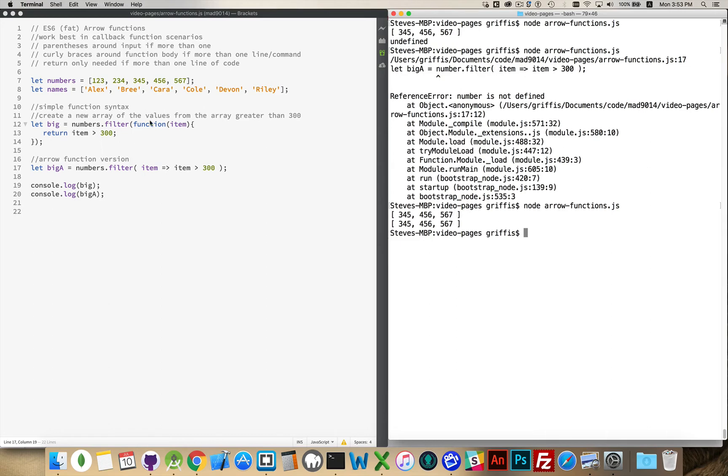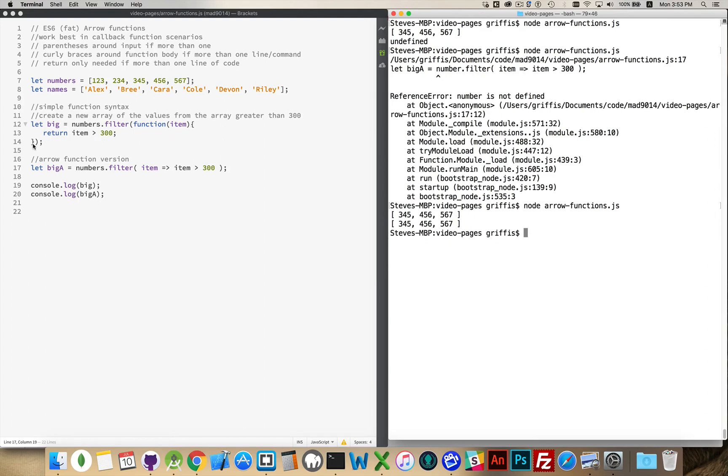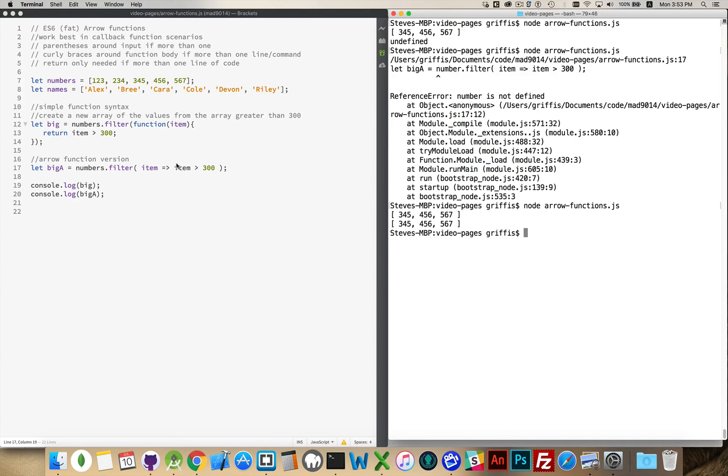So we've got filter running with a regular function and filter running with the simplified, abbreviated arrow function syntax. So we got rid of the keyword function, we got rid of the keyword return, we got rid of the curly braces around the code, and we got rid of the parentheses. Now if you have more than one input parameter, you do need to put the parentheses around it with commas between them. If you have more than one line of code, then you would put the curly braces around this part of the code.